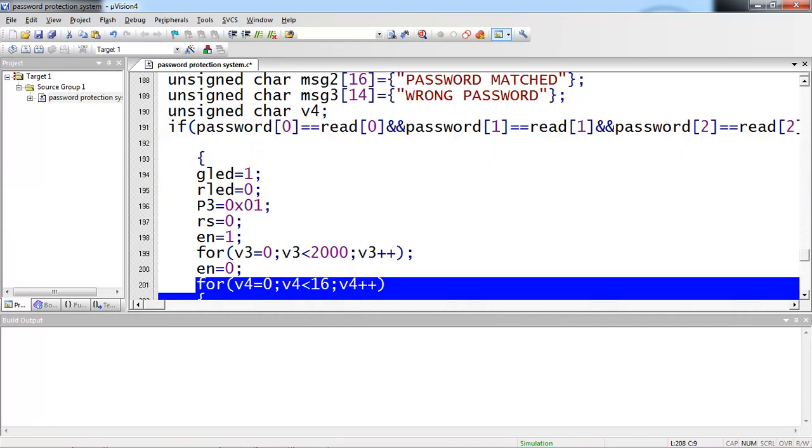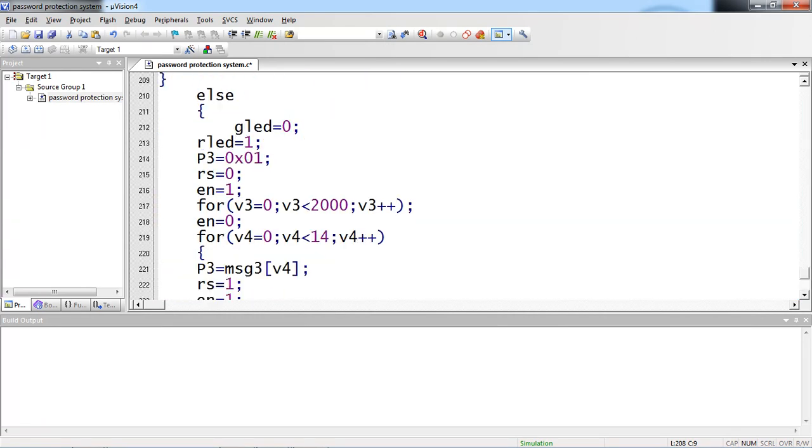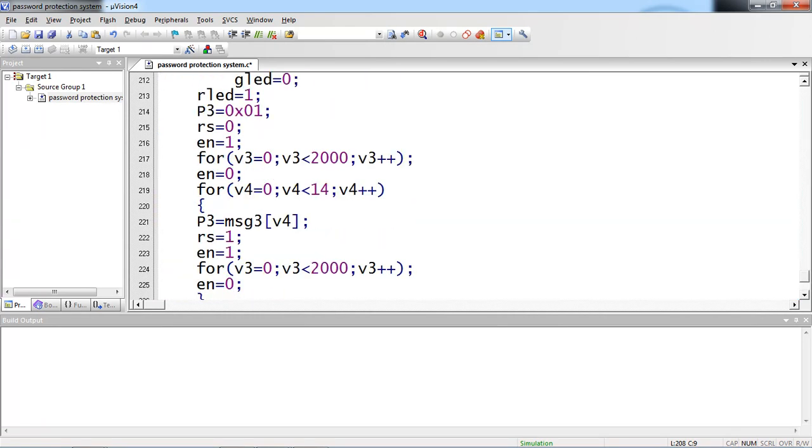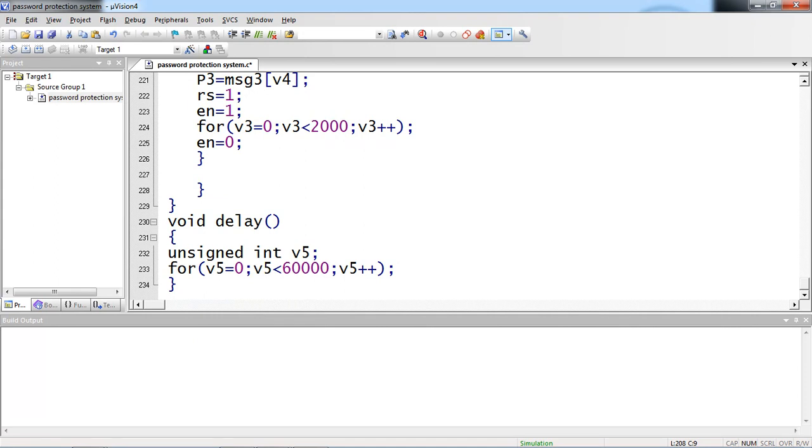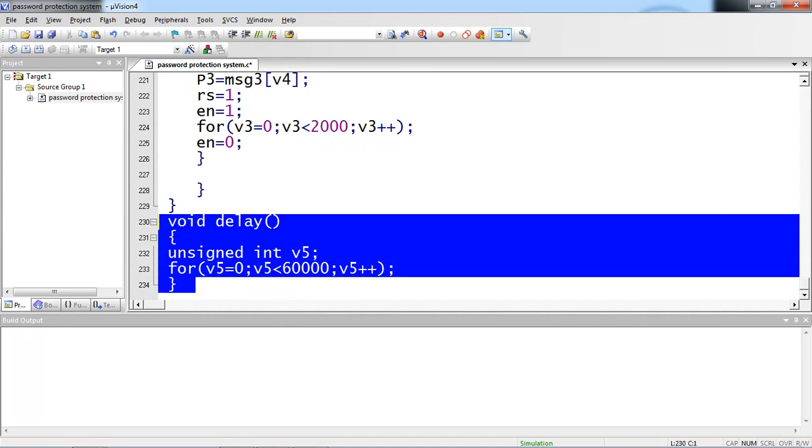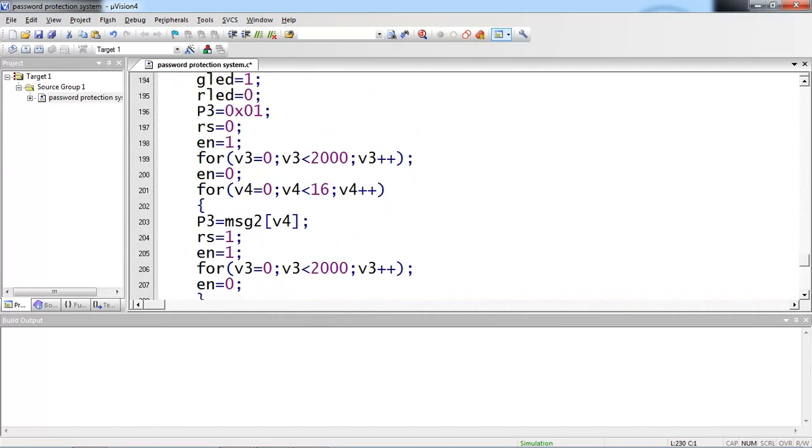Suppose if any character goes wrong from the keypad, then your else part will be executed. And delay function is as usual. So every time this delay will be called between enable high to low.